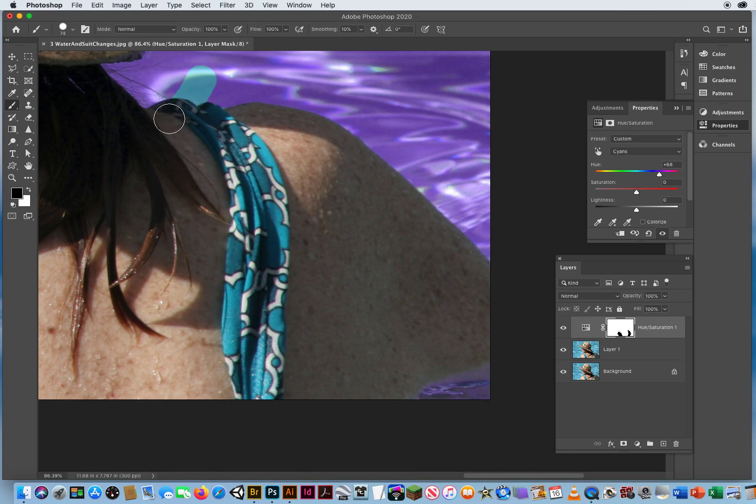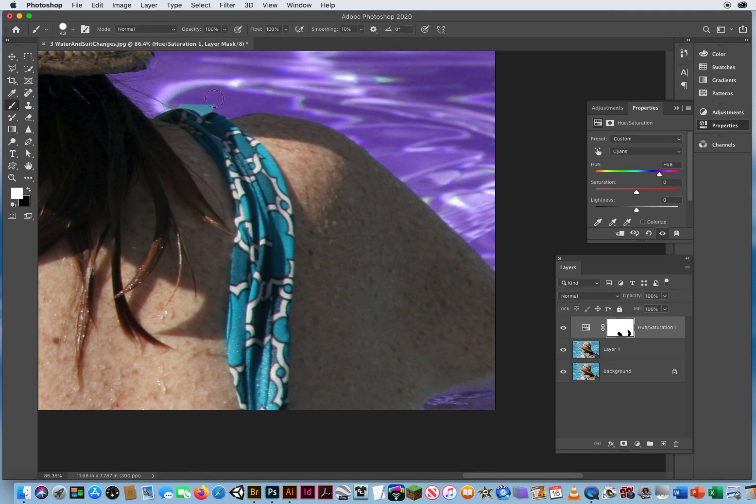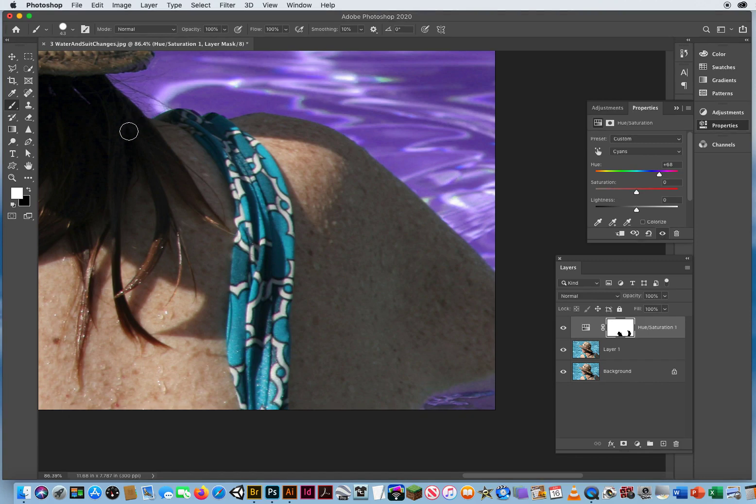If I accidentally do that, not a problem. I hit the letter X for white, and I put the photo back on right there. Let's cover that up again, right there. Cover my mistakes, that's why I love layer masks.